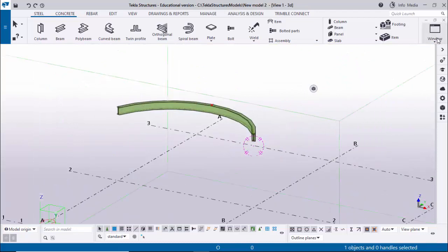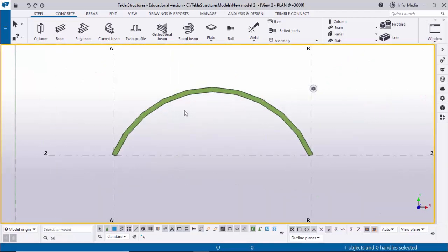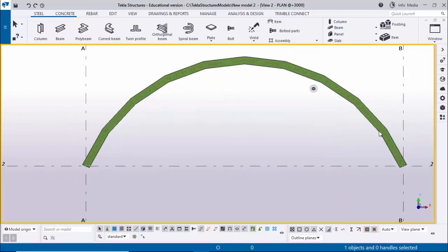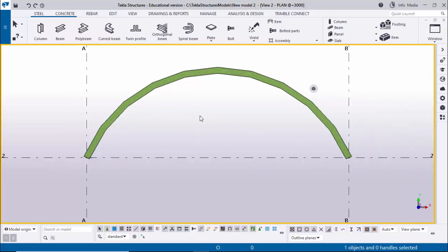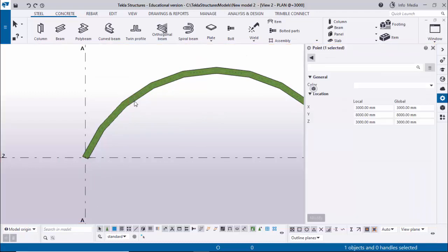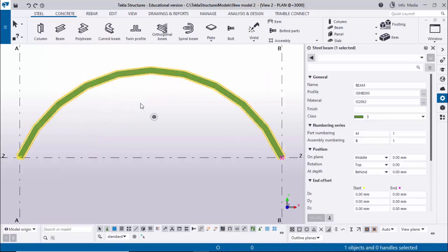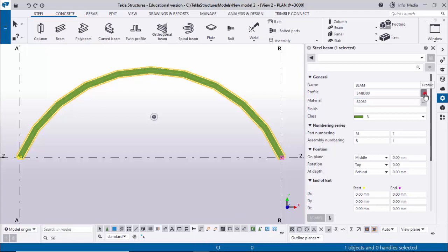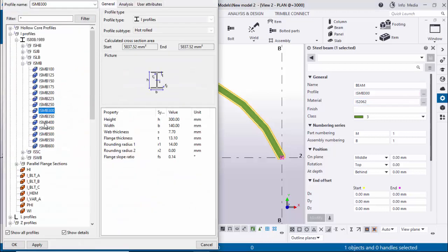You can see now we have the curved beam. Click on Window and select 3D View. Now click on Window and select Plane at 3000. You can see the curved beam but we have a number of segments - one, two, three, four, five, six, seven, eight, nine, ten - 10 segments. But we require a smooth curved beam, so double-click on this beam to edit it.